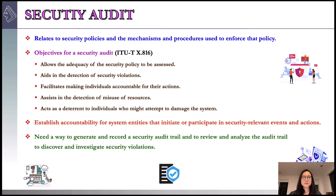We will start this lecture by looking at security audit. In general terms, an audit in an organization refers to the independent inspection of organizational records to determine compliance with the standard or policy. More specifically, a security audit relates to the security policies and the mechanisms and procedures used to enforce that policy. The International Telecommunication Union's publication lists out the security audit and alarms framework.